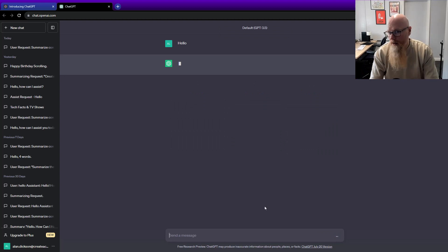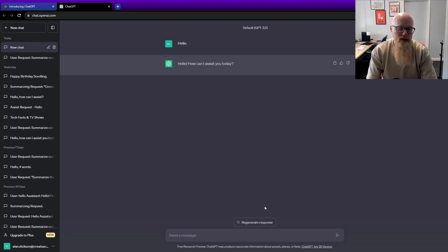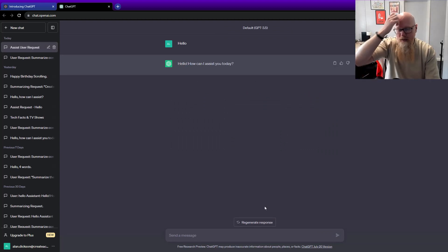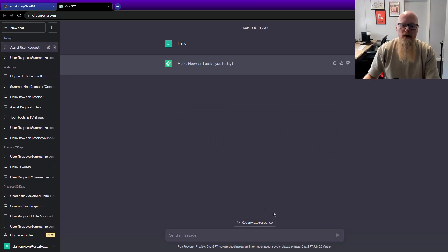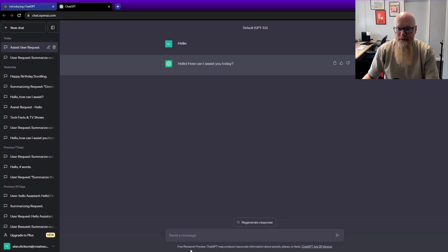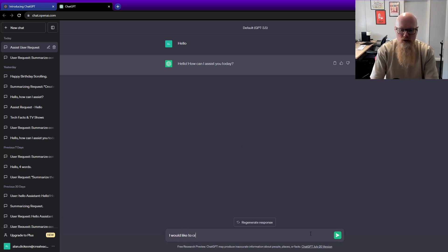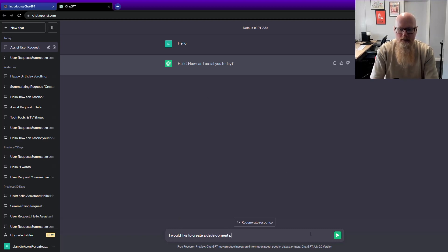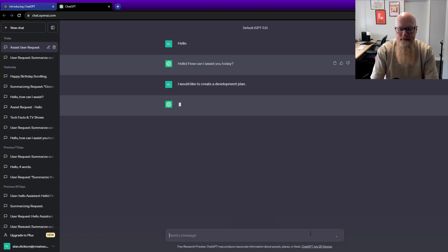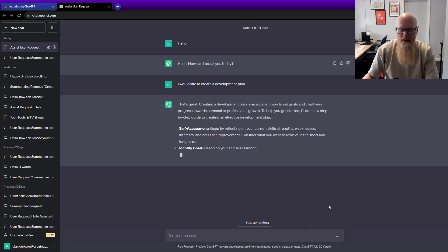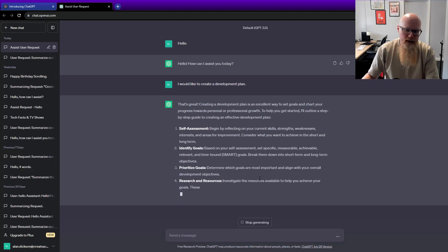First off, I always say hello. As I say, when the robots take over the world, they'll remember me as being a very polite person. So how can I assist you today? I would like to create a development plan. There we go. That's great.